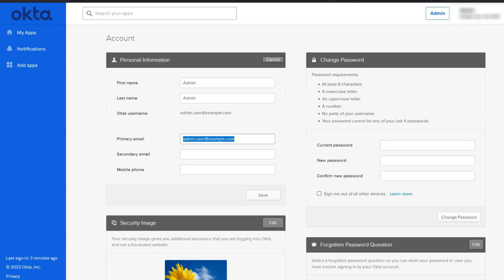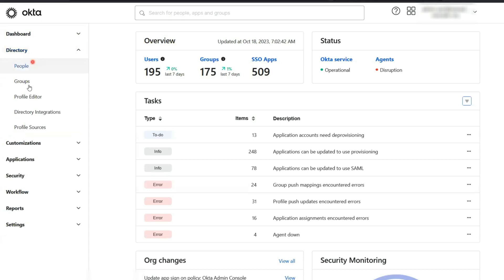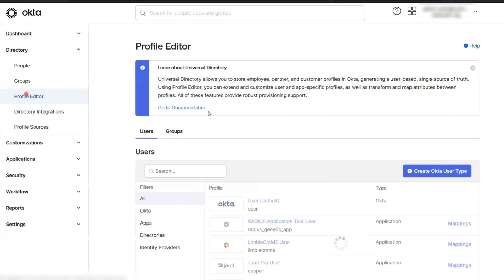Here's how you do it, step by step. Start by heading over to your Okta admin dashboard. Here look for directory and then profile editor.